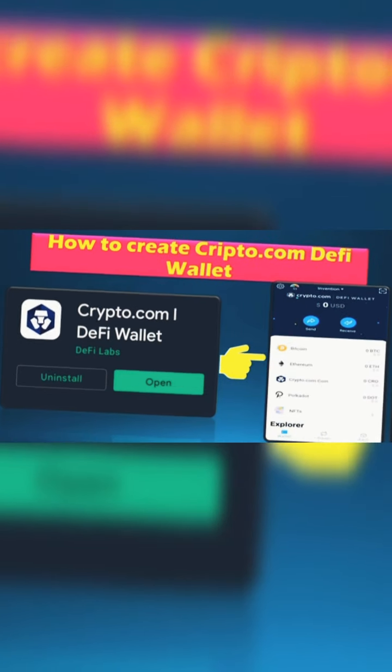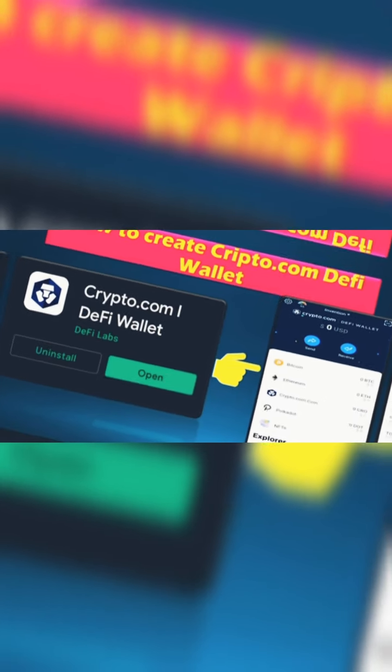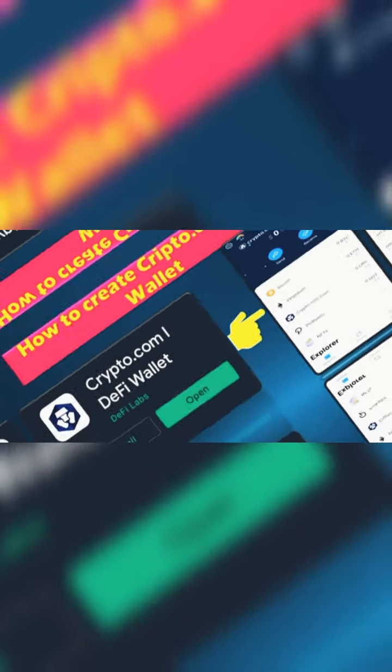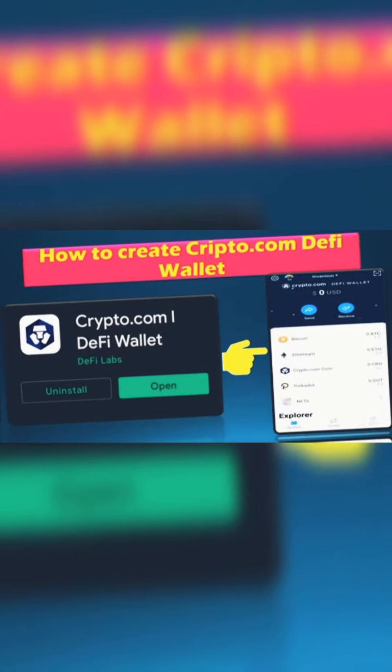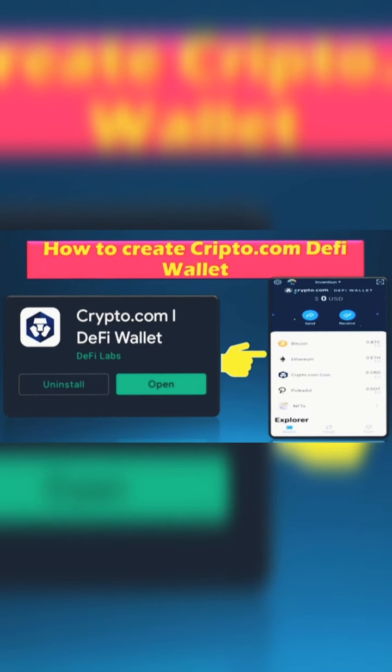Hi friends, in this video we are going to look at DeFi wallet creation for crypto.com. Once you have the crypto app, people will create a DeFi wallet — that is what we are looking at in this video, how we can create it. Let's see.